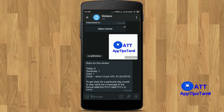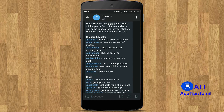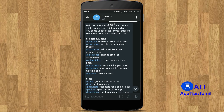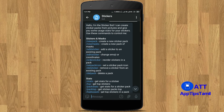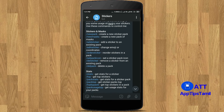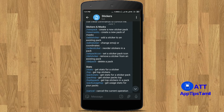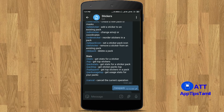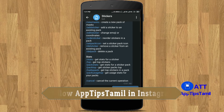You can create stickers. I'm going to show you. If you create a new sticker pack, you can create a new pack. If you add a sticker, you can add a sticker. If you create a sticker, I'm going to show you what to do.